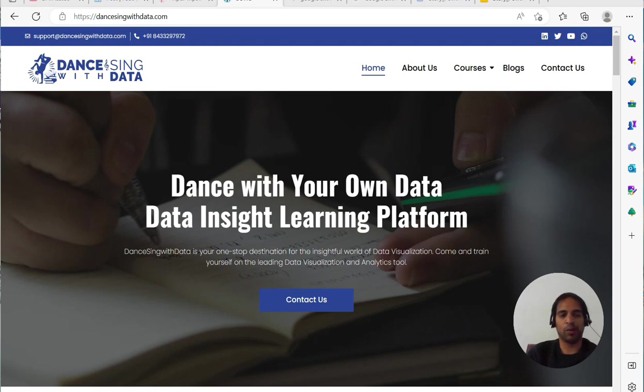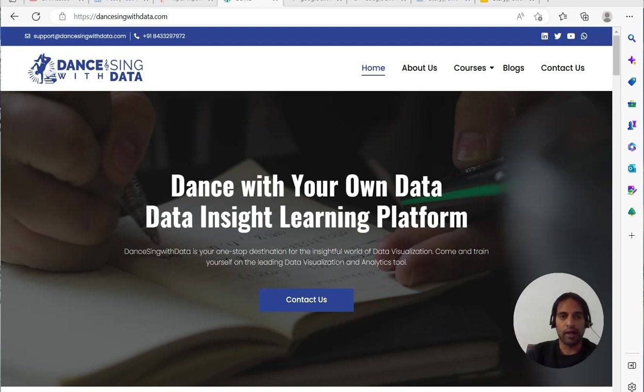Hello everyone, this is Ritesh from Dancing with Data. If you're coming here for the first time, subscribe to my channel, hit the like button if you're liking the videos, and don't forget to press the bell icon.